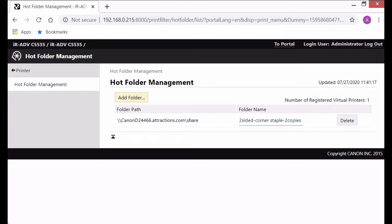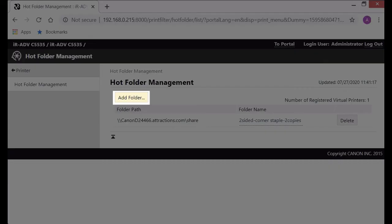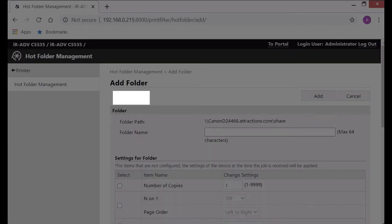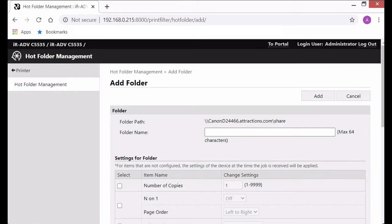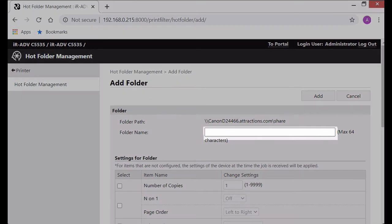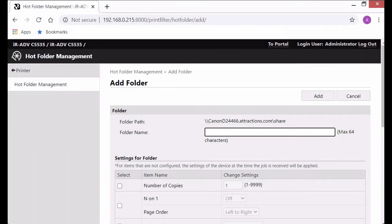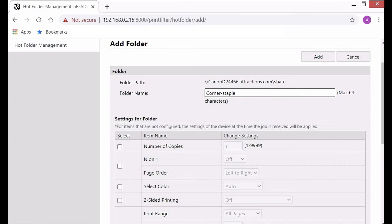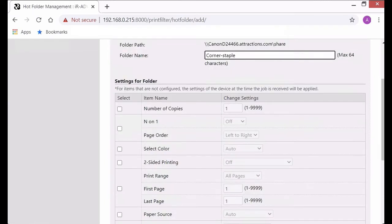Select add folder. Under folder name give the folder a good name. It's recommended to use whatever options you plan on setting up. In this case it's corner staple.